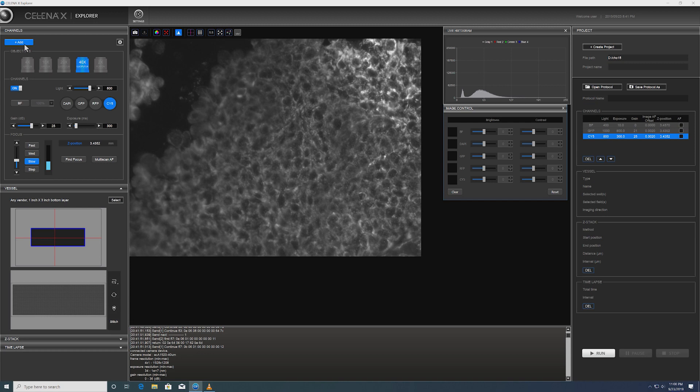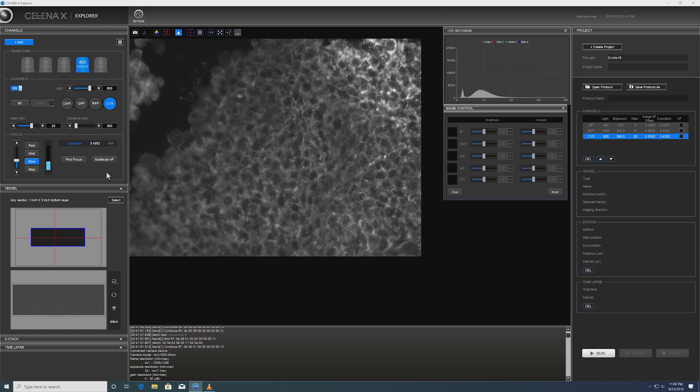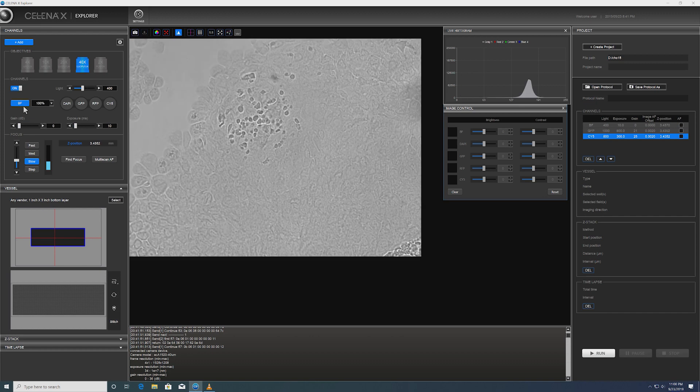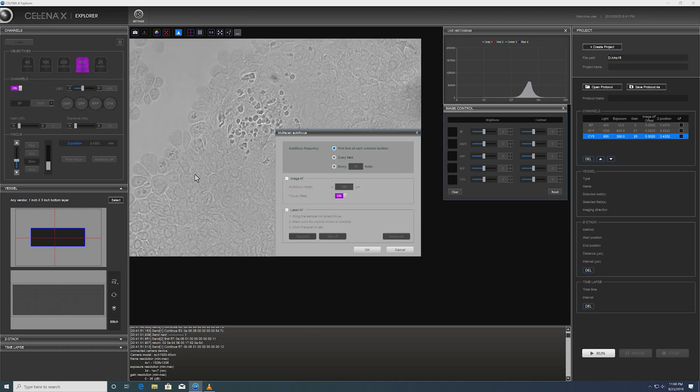As I mentioned, the Celena X comes with both image-based autofocus and laser-based autofocus. For our purpose, we are now going to show how we can set the laser-based autofocus. What we're going to do is we're first going to switch back to the Brightfield and then test out the laser-based autofocus.